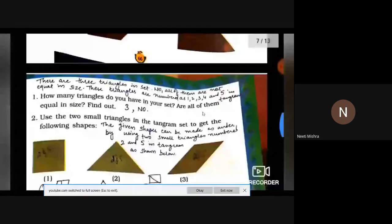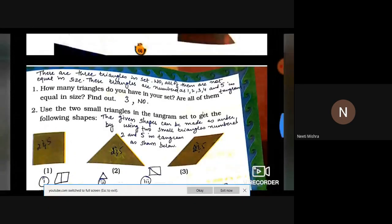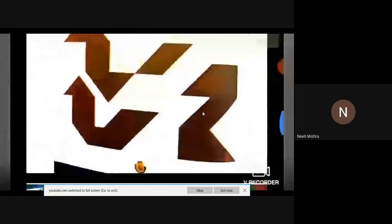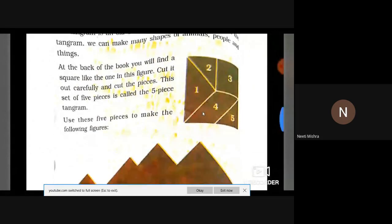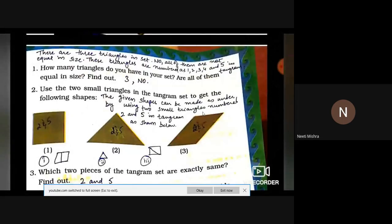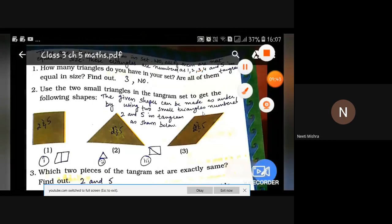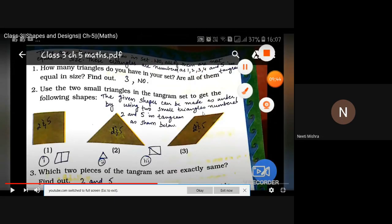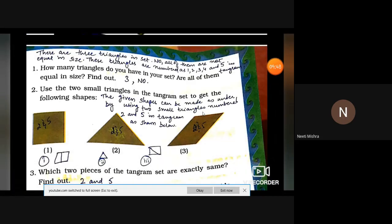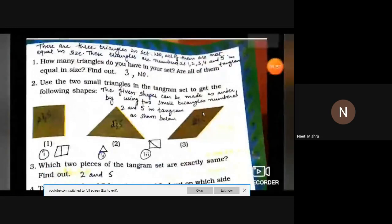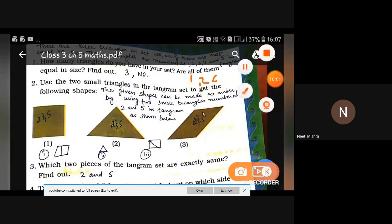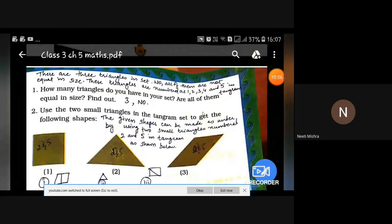How many triangles do you have in your Tangram set? Are all of them equal in size? Find out. In total we have 3 triangles: numbers 1, 2, and 5. So we will write 3. There are 3 triangles in the set. No, all of them are not equal — the triangles in the set, numbered 1, 2, and 5, are not equal in size.